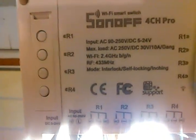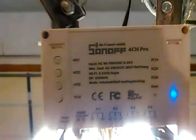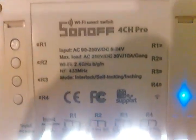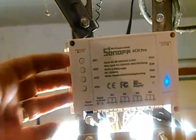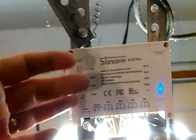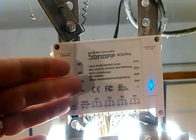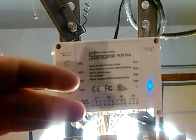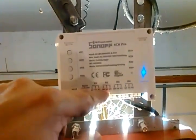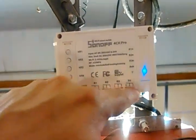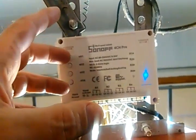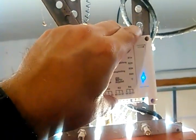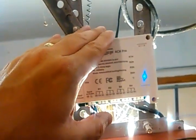So there you go - there is the Sonoff 4 channel Pro. This guy's like, I think, $23. If you got real fancy, you could program some of these other channels to do other things. A few things to keep in mind when you set this box up.